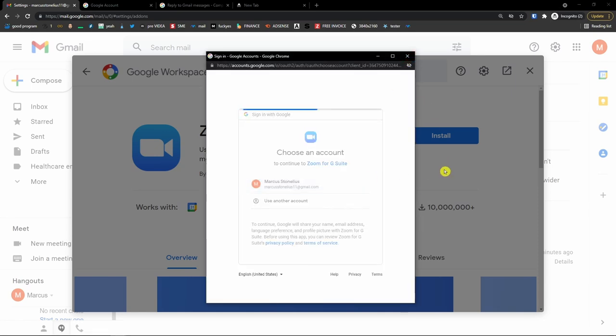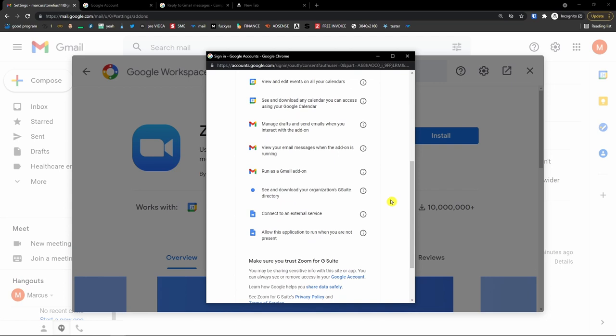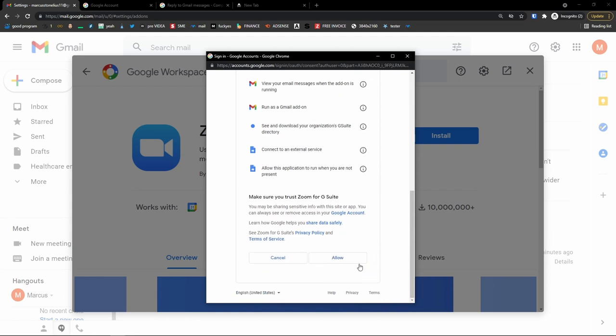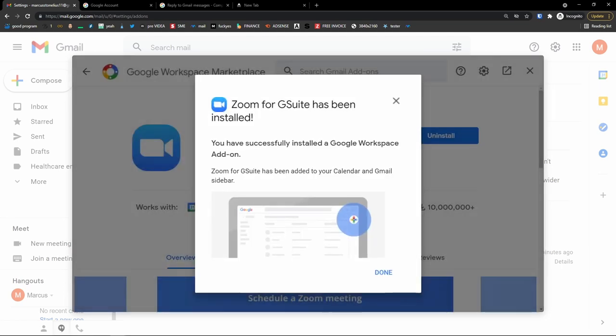That's pretty much it. Thank you very much, have a great day and goodbye. This was a Gmail tutorial — how to use Gmail, Gmail for beginners, a complete Gmail guide.